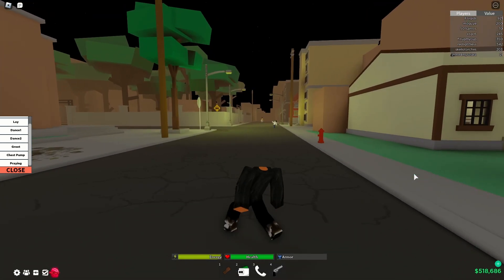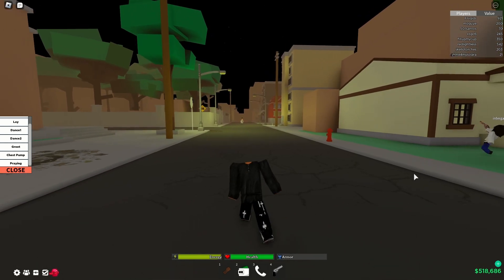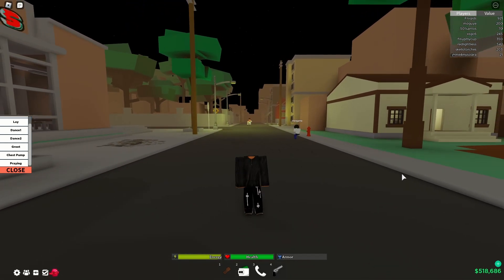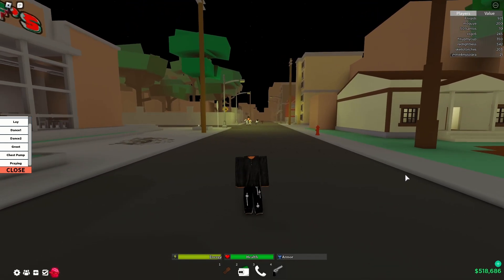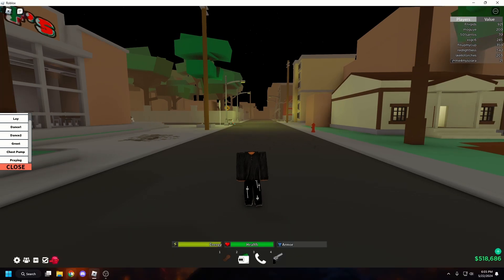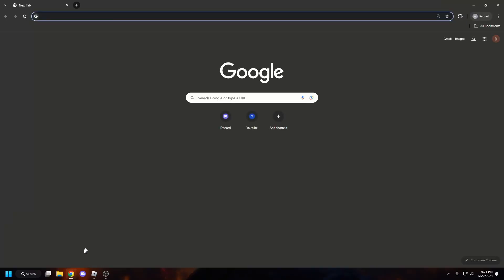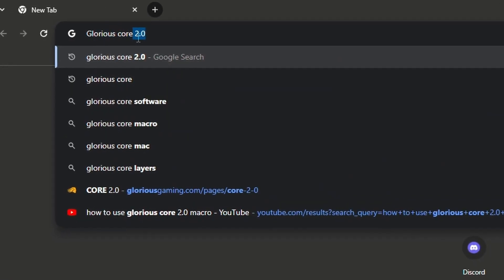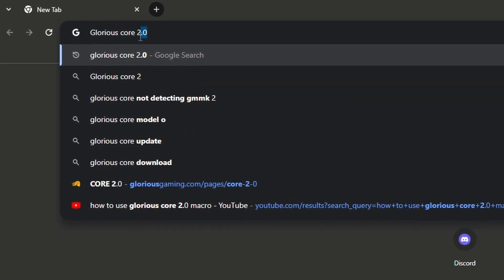So with your Glorious mouse, you're going to want to go into your computer. You want to tab out, so press F11, you want to go to your Google Chrome browser. And you want to search up Glorious Core 2.0.